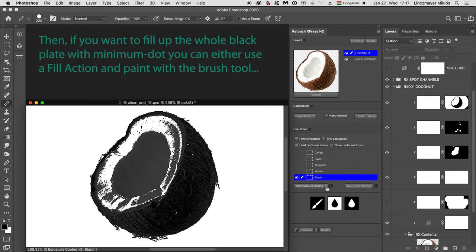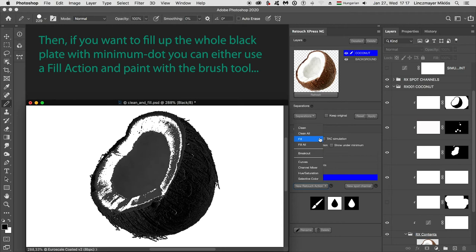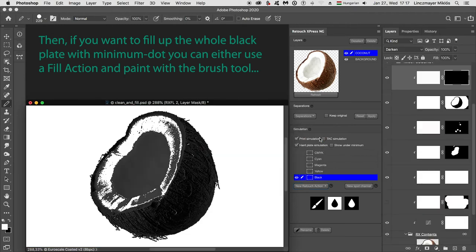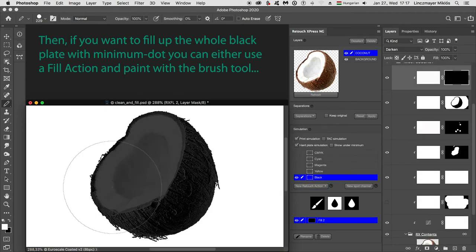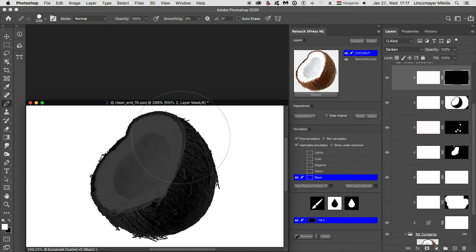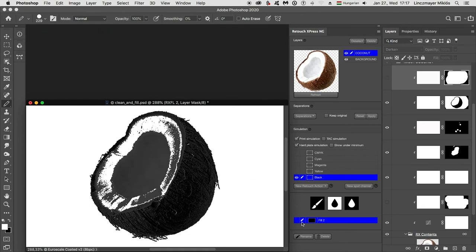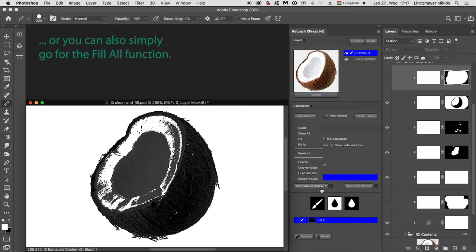Then, if you want to fill up the whole black plate with minimum dot, you can either use a fill action and paint with the brush tool, or you can also simply go for the fill all function.